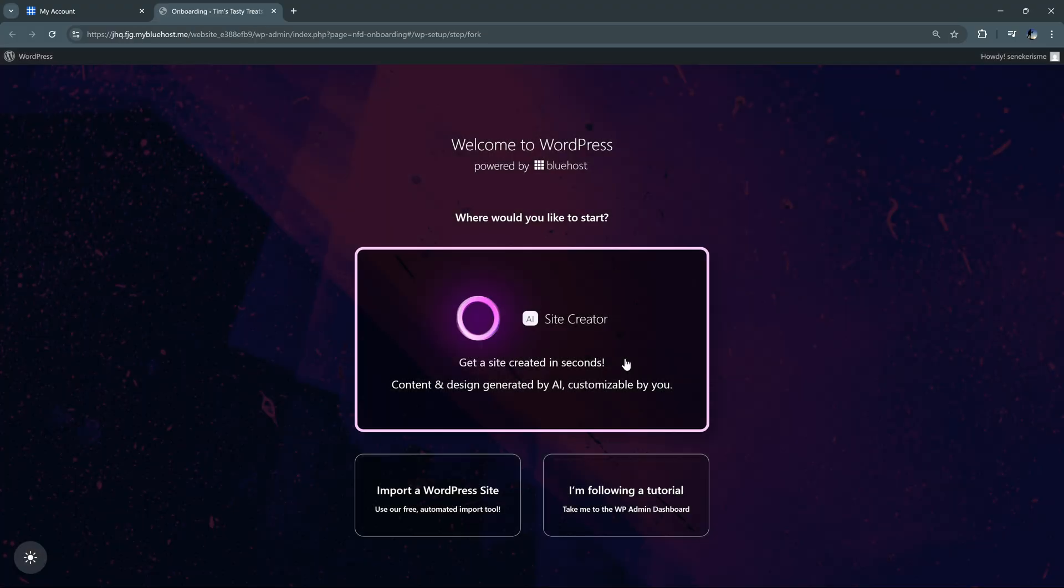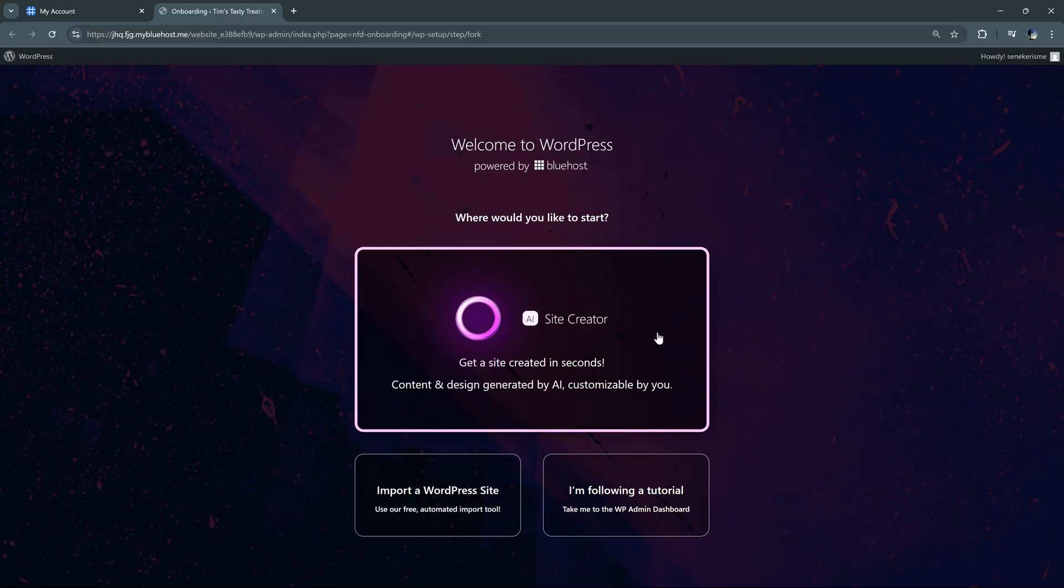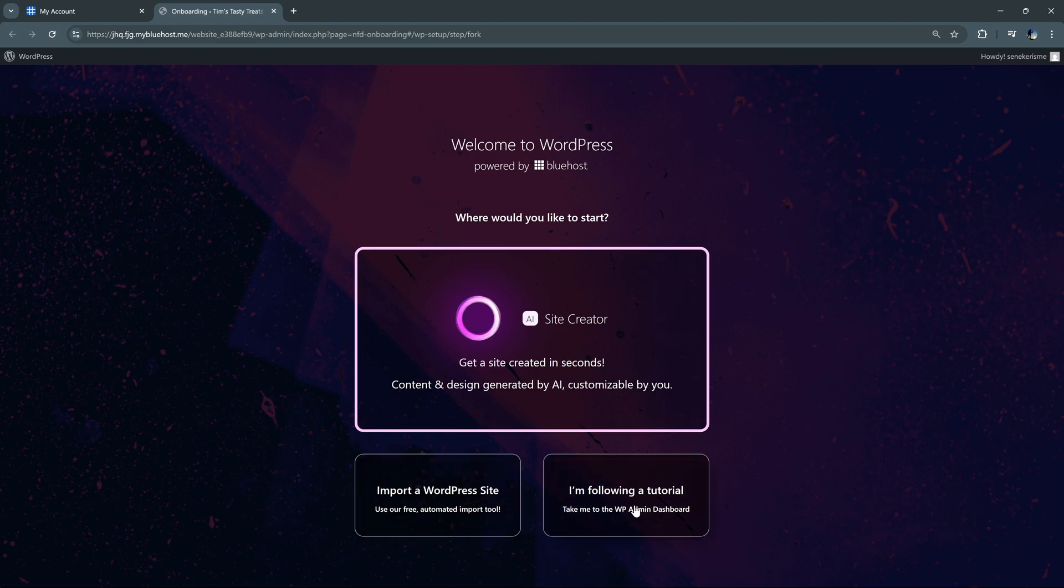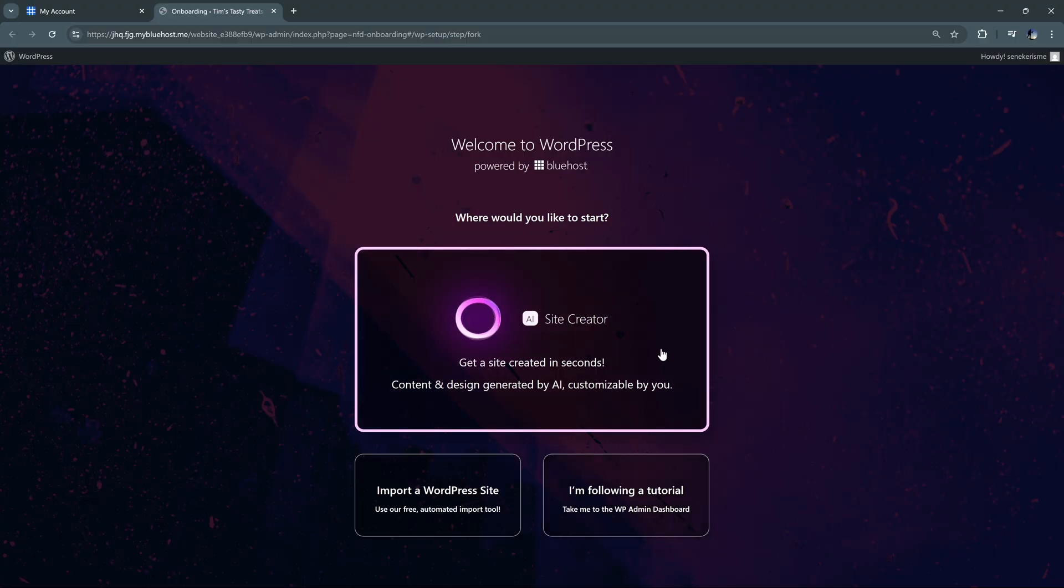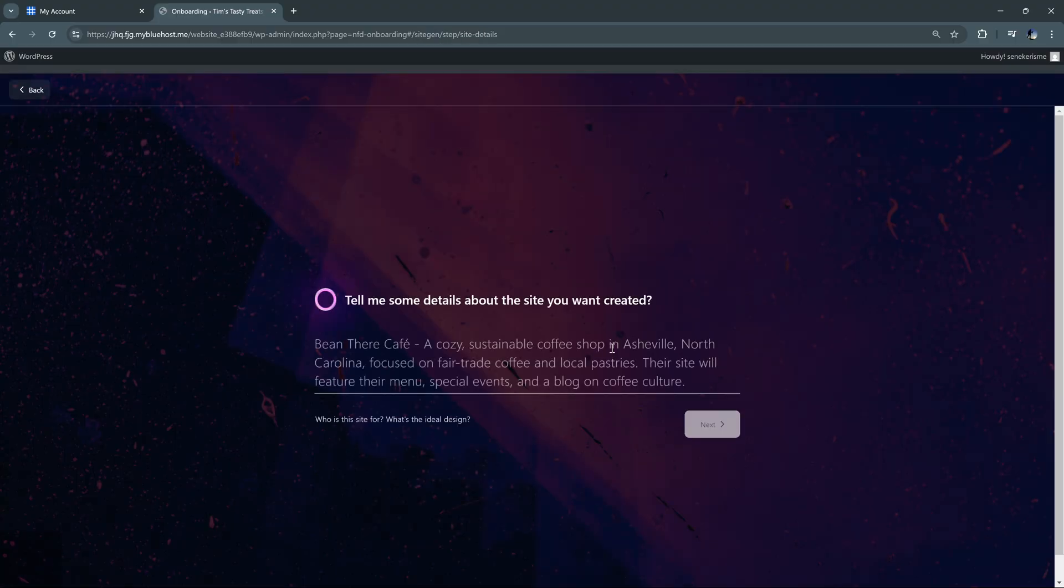Now here's where we have the option to select the tool that we're going to take a look at today, the AI site creator. You also have the option to import a WordPress site if you already have one created, or if you're following a separate tutorial, you can go straight to the dashboard from here. But we're going to go ahead and click on this AI site creator to see exactly what it can do.